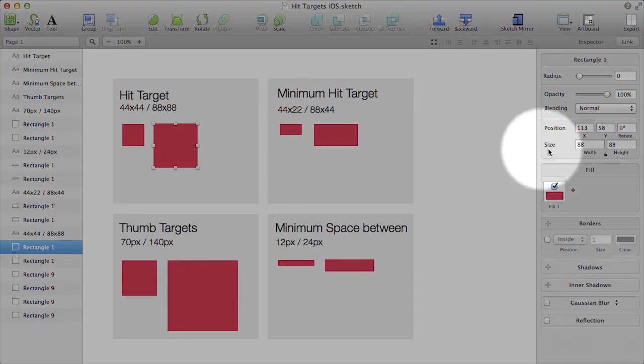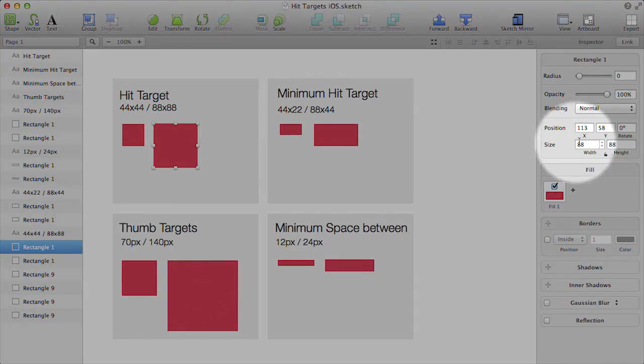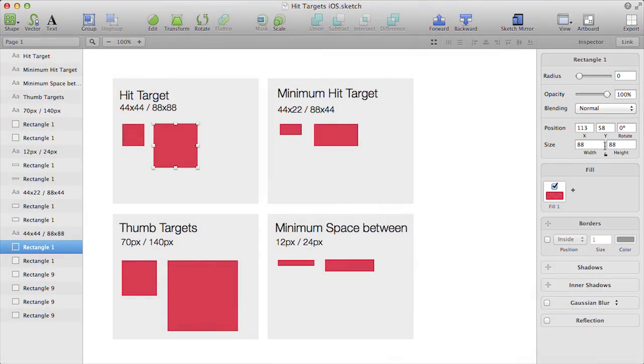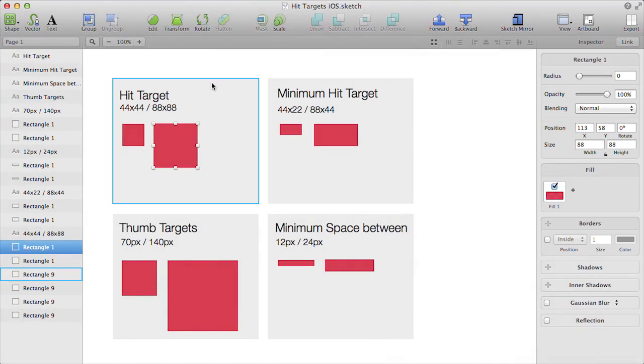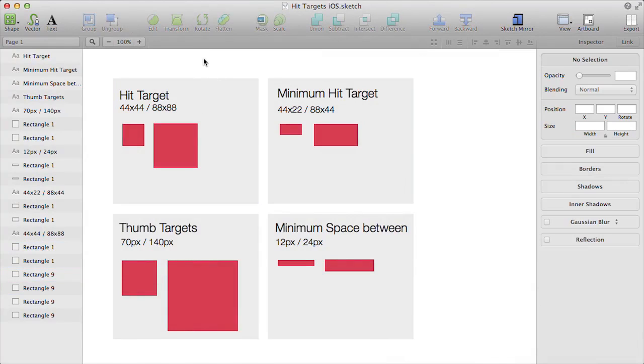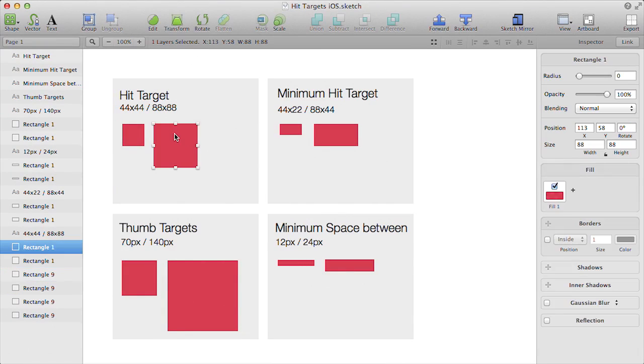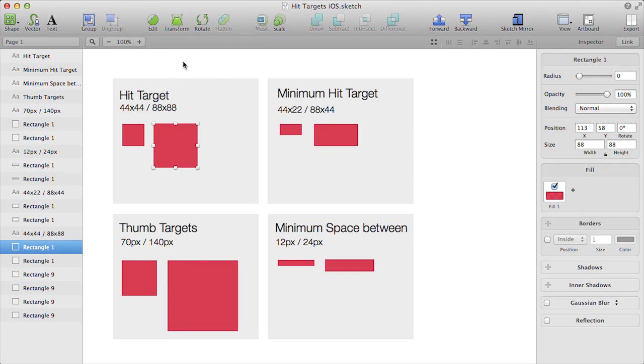Over here, you'll see the size is set to 88 by 88, which is the hit target size for our artwork. You can actually download this document yourself from the notes section of the course. All you have to do to use this is simply select one of the hit targets. What we're going to do is overlay these hit targets in our design just to make sure that there aren't any problems with mistaps occurring.